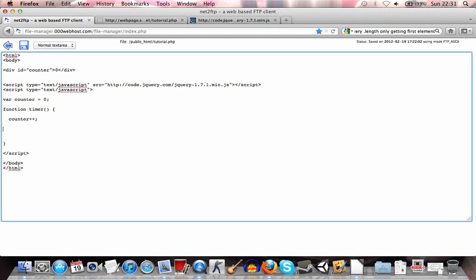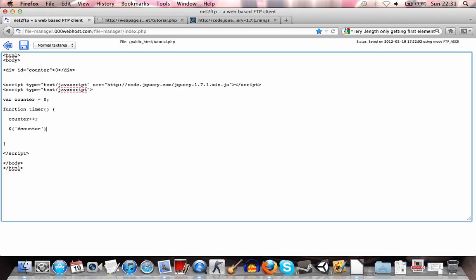And then we're going to actually use our first bit of jQuery. And we're going to use a hash sign to select an id. And the id will be counter. Alright.